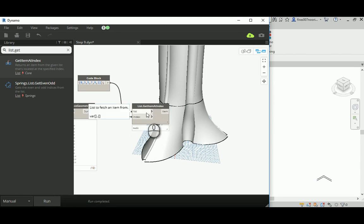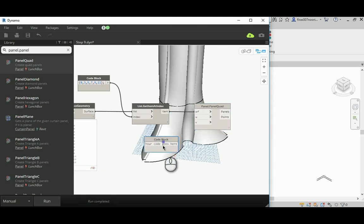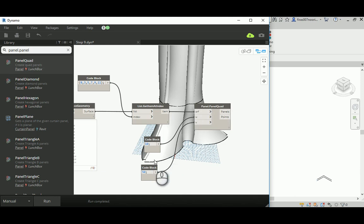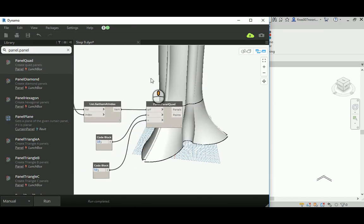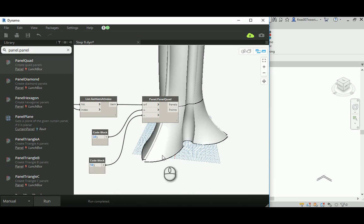If I run it, it gets me those surfaces from List.GetItem at index. Now I'm going to divide that by using Panel.PanelQuad, adding 10 for the U and 50 for the V. Vertically it's going to be 50 divisions, which might take a seriously long time. So to start, we'll go 10 by 10 to see the effect — unless you have a very strong laptop, in which case go ahead. For me I'll add 10 by 50 and leave the computer for 10 minutes.